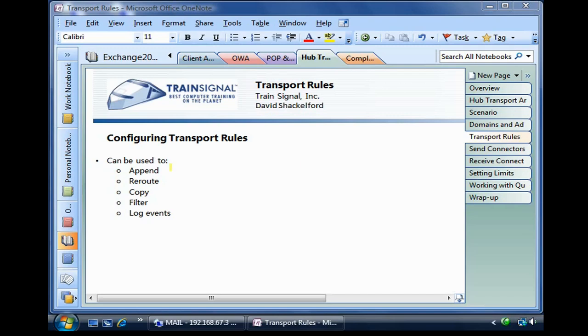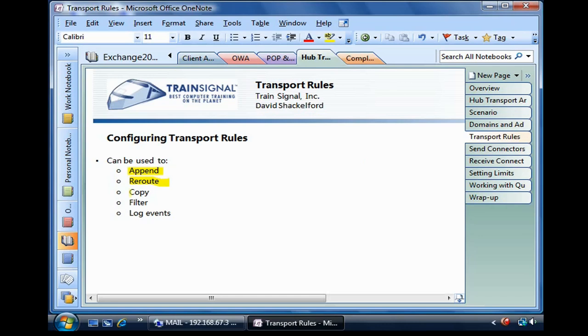So I just wrote a list of verbs here that are the sorts of things that can be done with a transport rule. Content can be appended to messages. Messages can be rerouted. Messages can be copied.